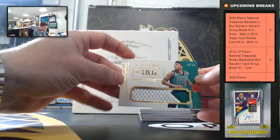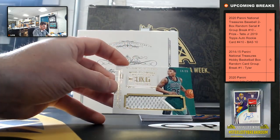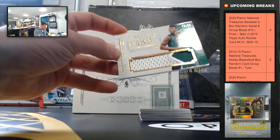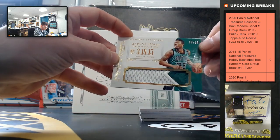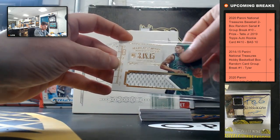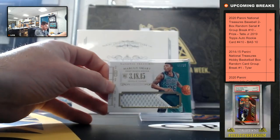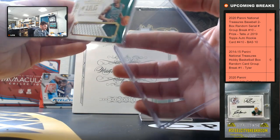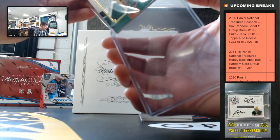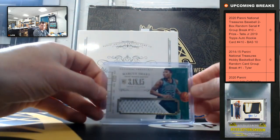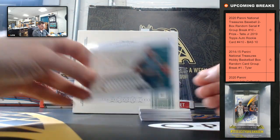Marcus Smart, 18-25. Rookie Patch. Marcus Smart.